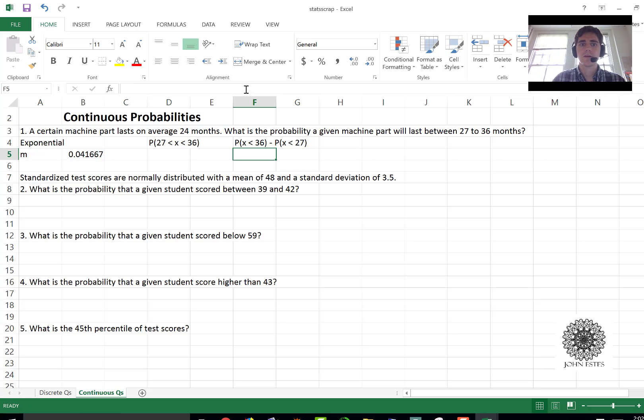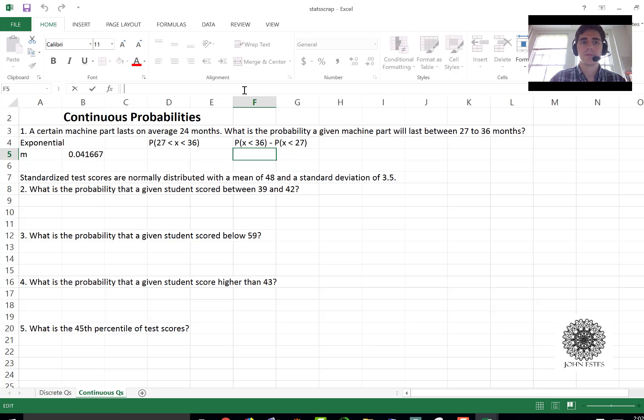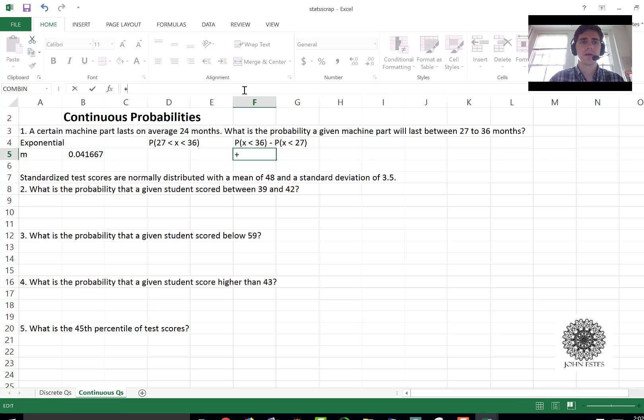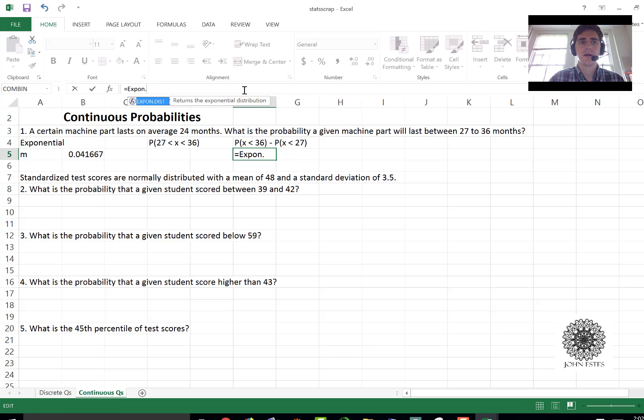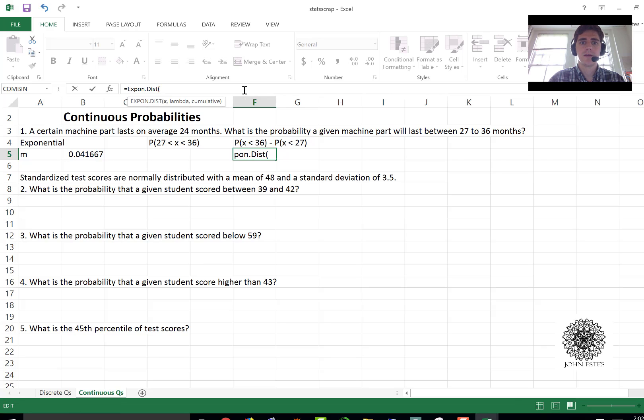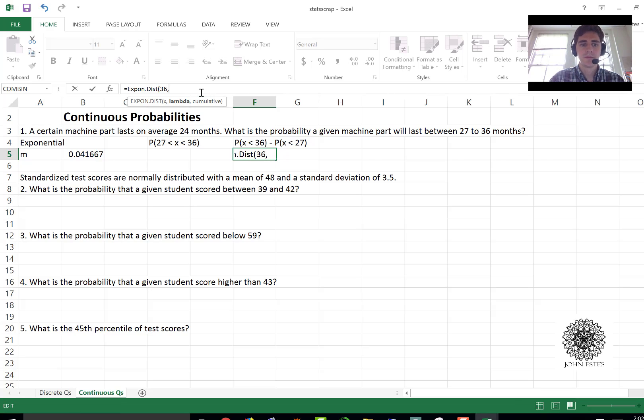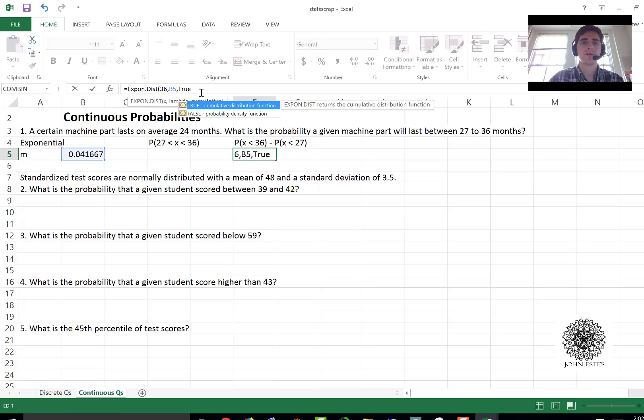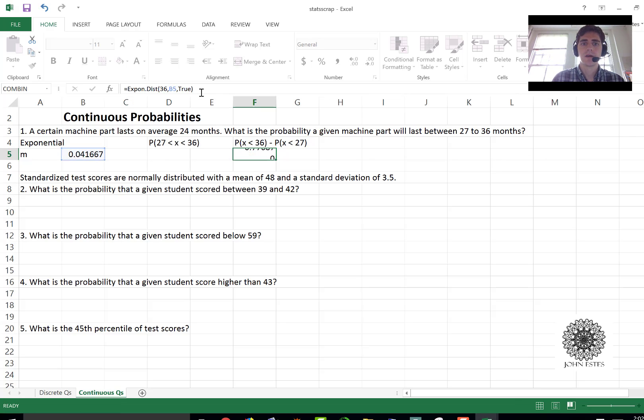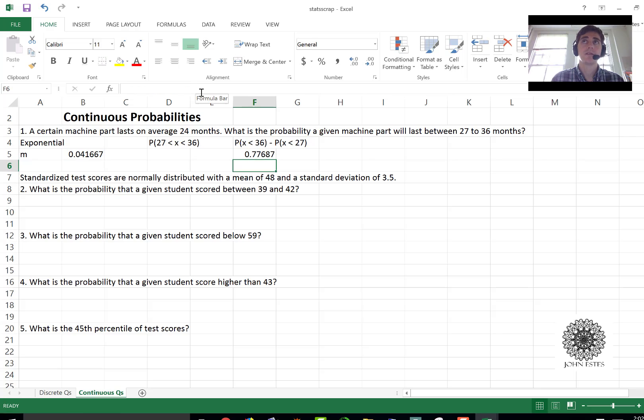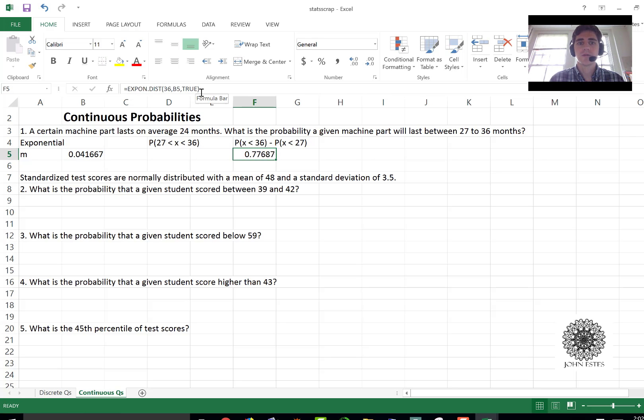So from an Excel standpoint you say I'll do it in two cells just to show. Here we have equals expon.dist. That's your exponential distribution. I need a value we'll call 36. The value that Excel calls lambda, that's what I called m, is b5 and you'll always want to put true in these situations. That's a difference than discrete. All right so that's probability of less than 36.